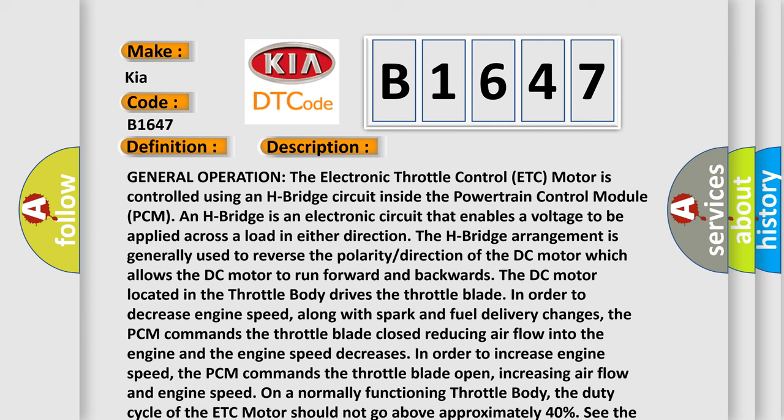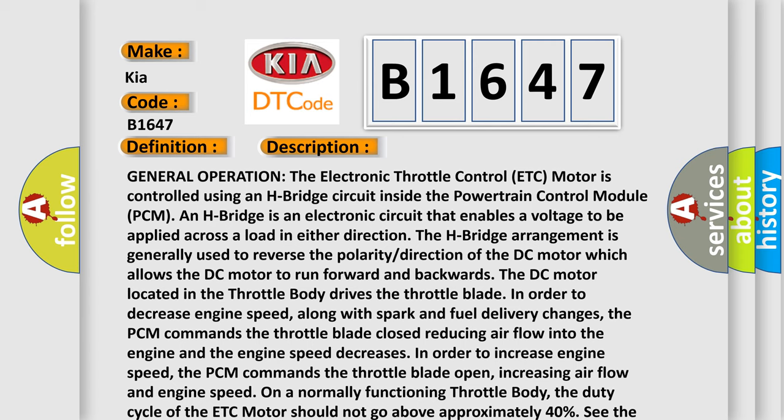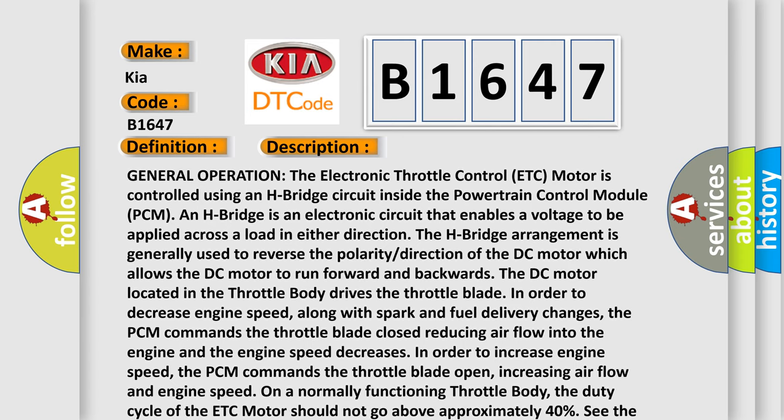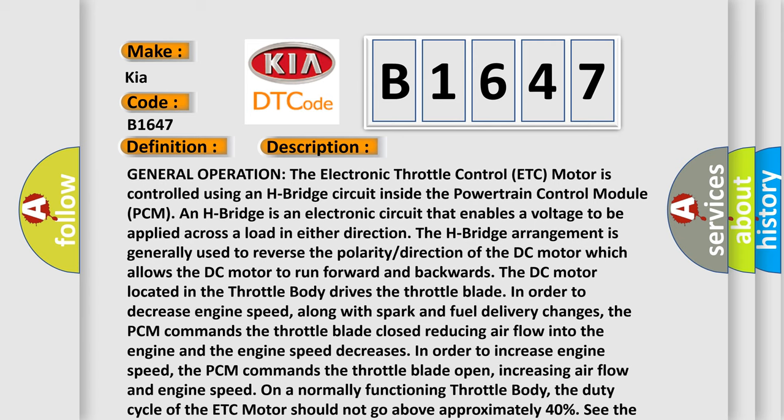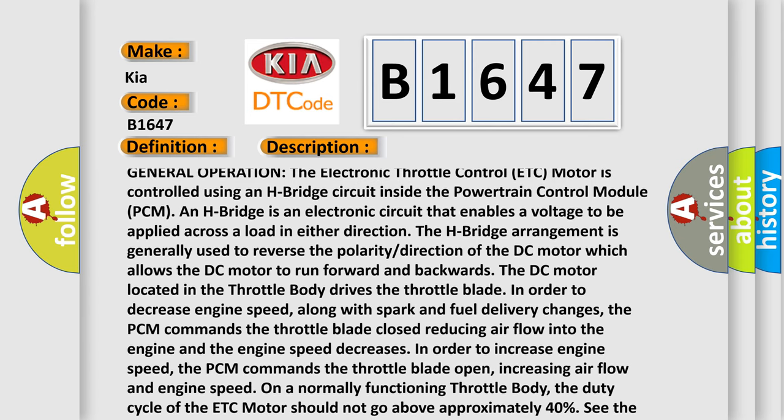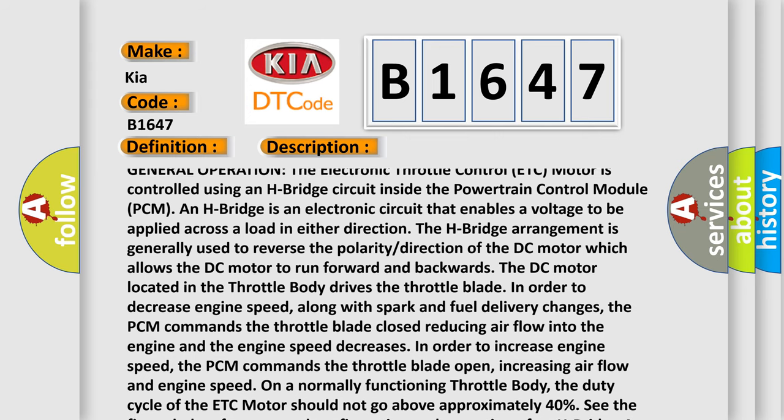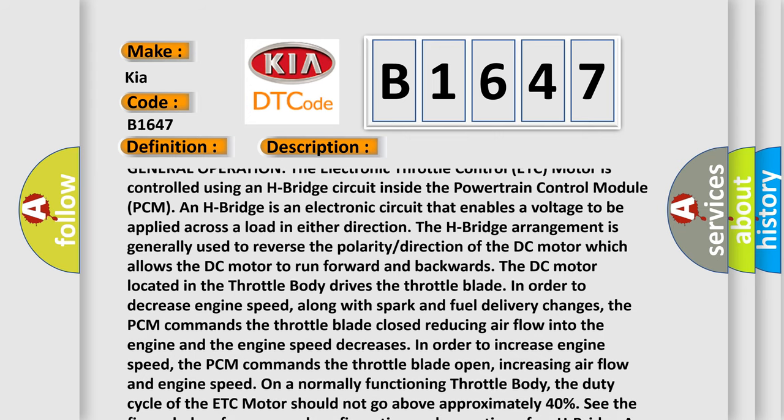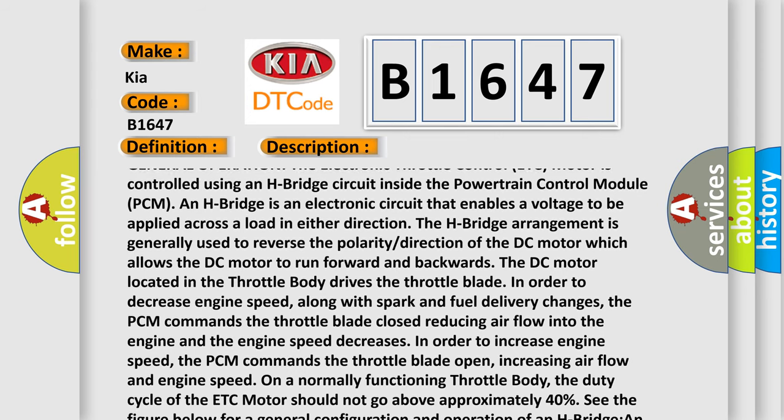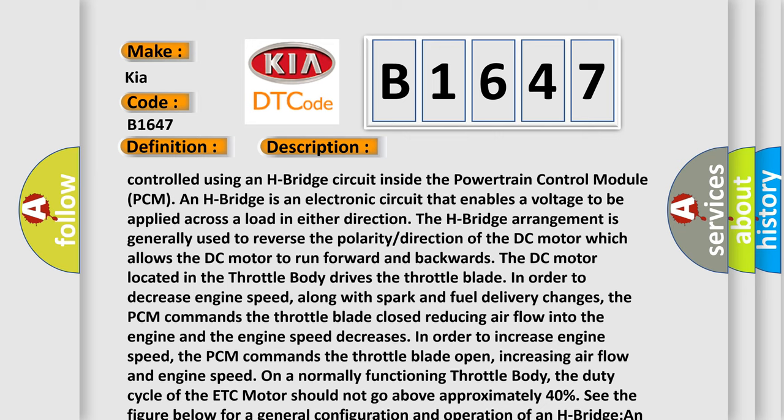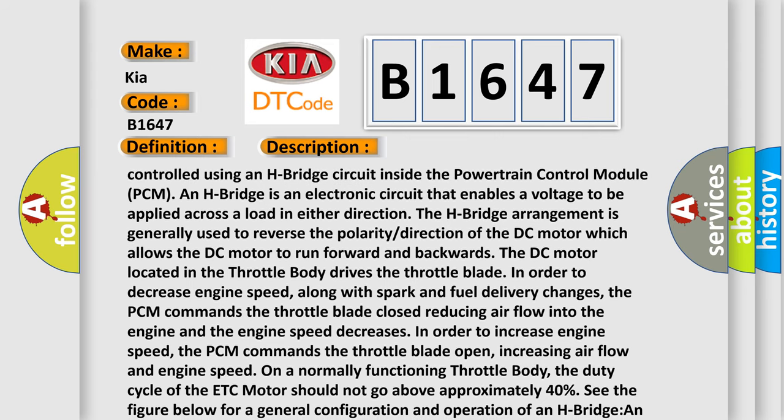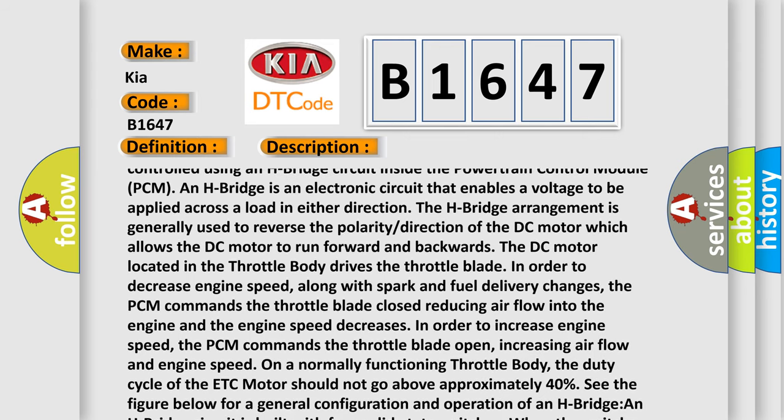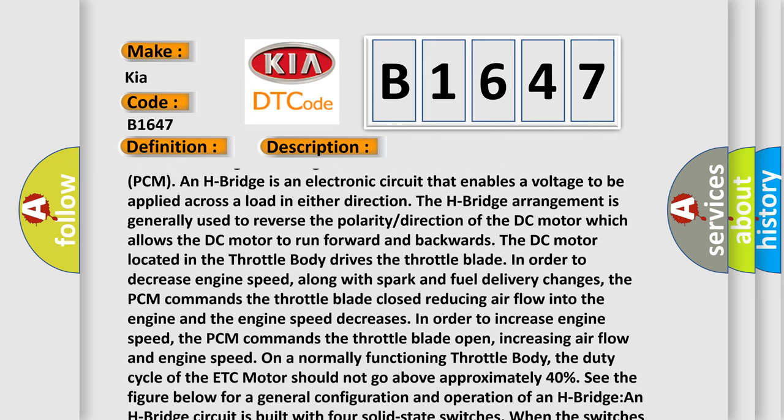General operation: The electronic throttle control (ETC) motor is controlled using an H-bridge circuit inside the powertrain control module (PCM). An H-bridge is an electronic circuit that enables a voltage to be applied across a load in either direction. The H-bridge arrangement is generally used to reverse the polarity direction of the DC motor, which allows the DC motor to run forward and backwards.